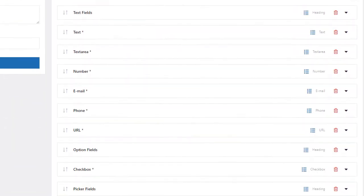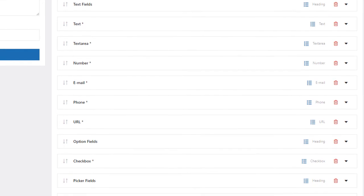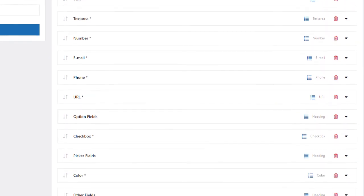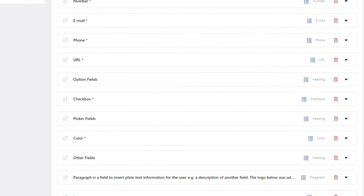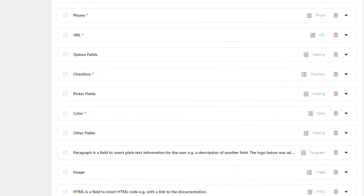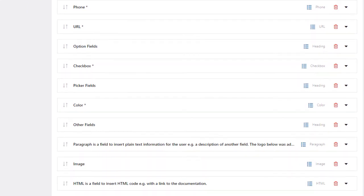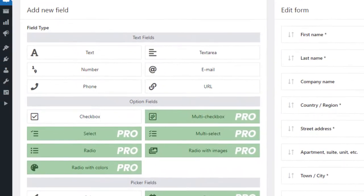But the key feature is the option to configure the checkout using additional fields. The plugin offers a wide range of them, and most of the fields are available in the free version.